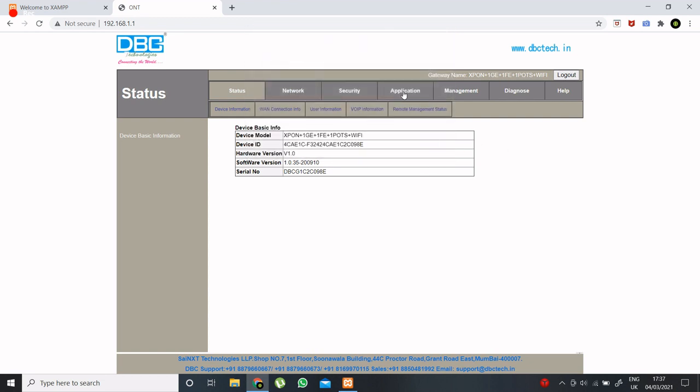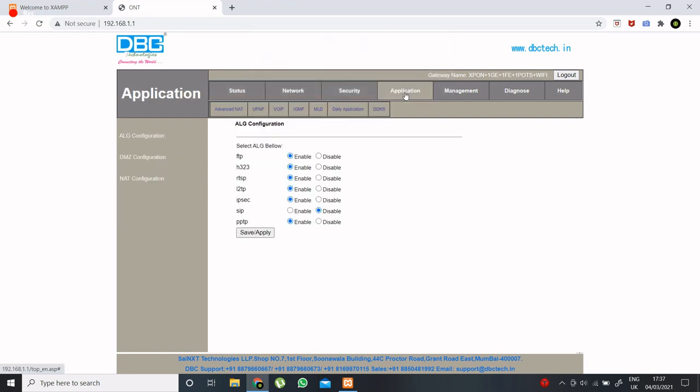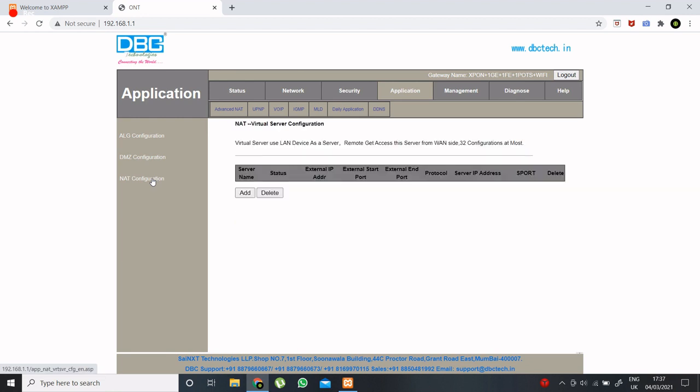Now go to application tab. Go to net configuration. And here I will add my custom server.